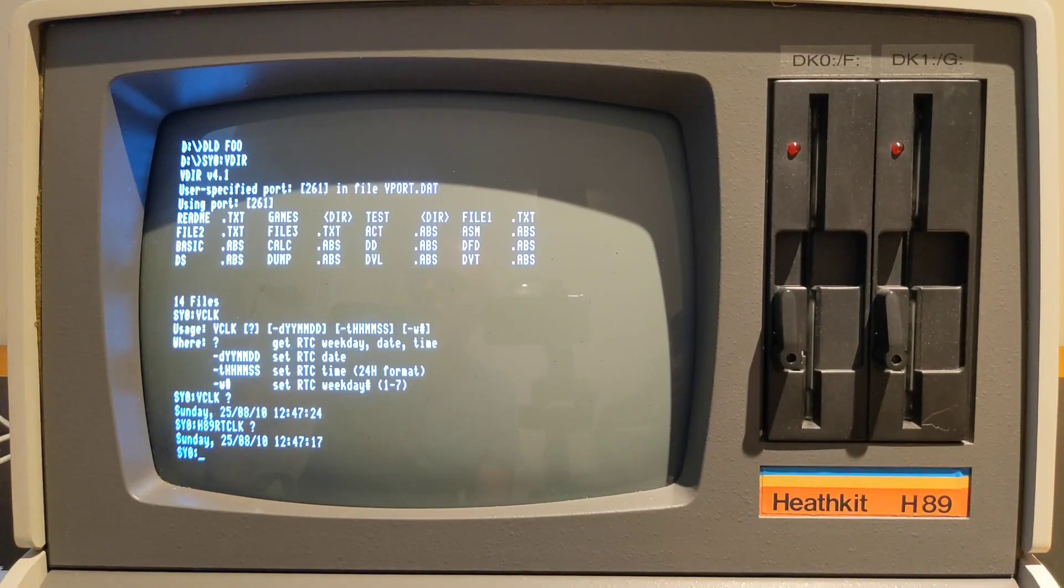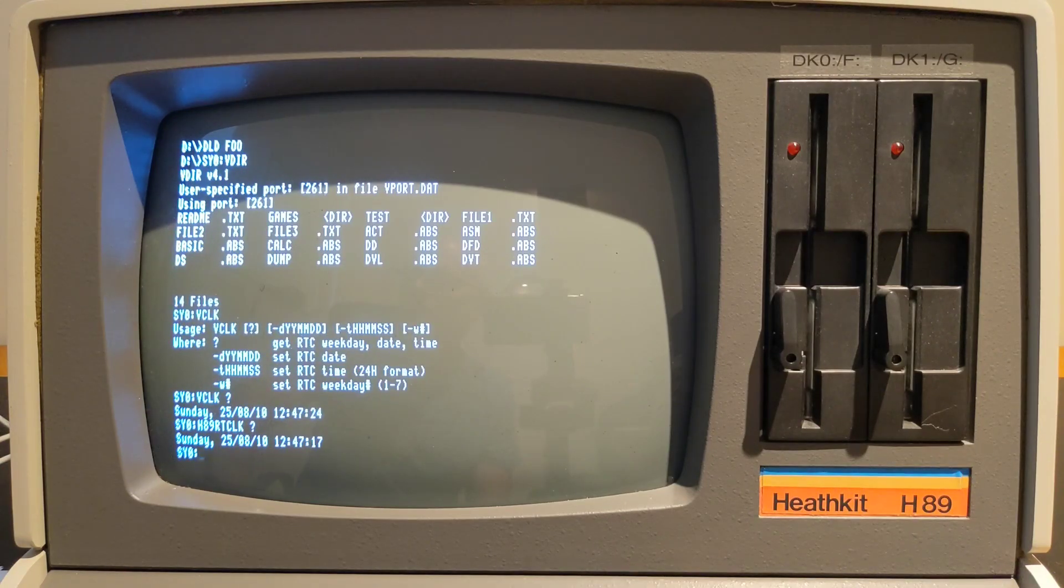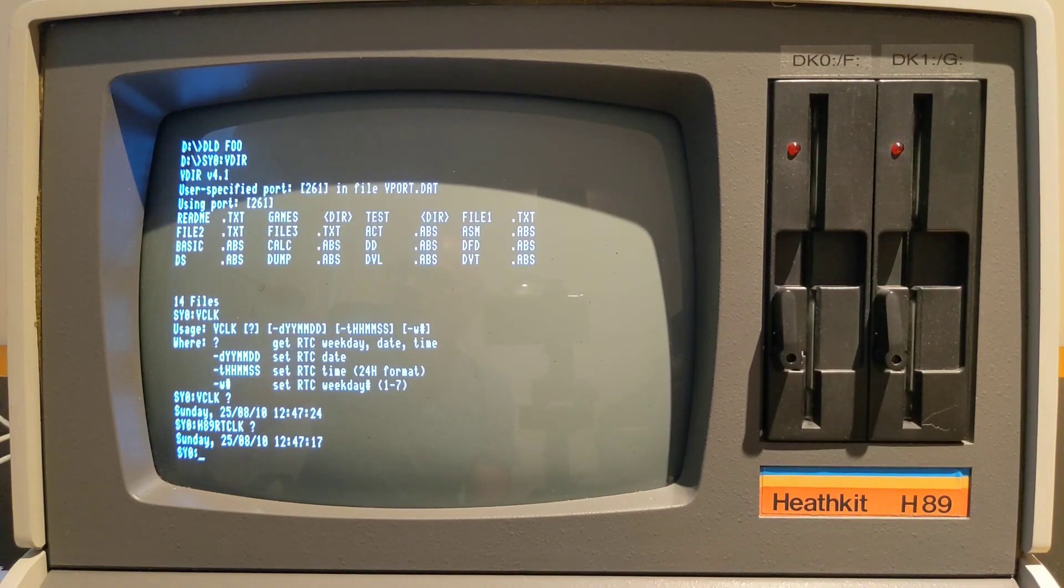And just to show that it works the same under CPM, we can boot into CPM 2.2 and run the same VDIP1 board commands.